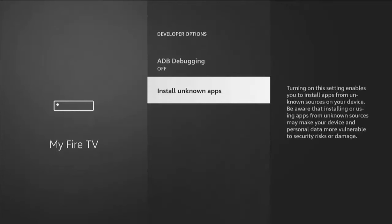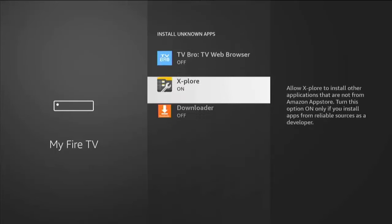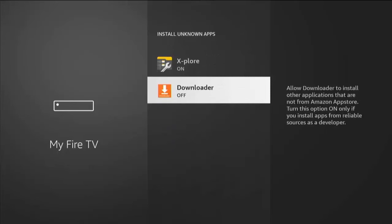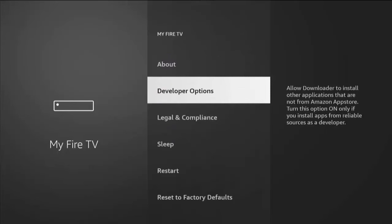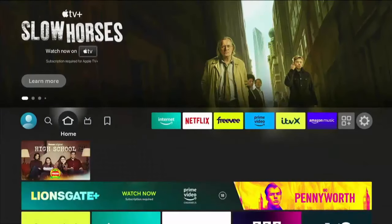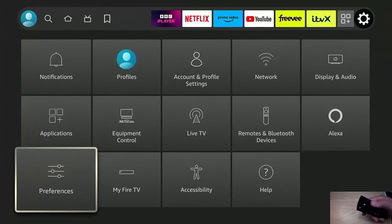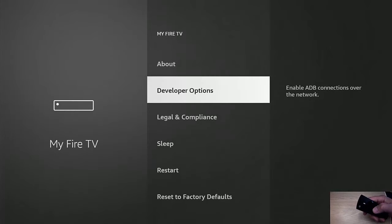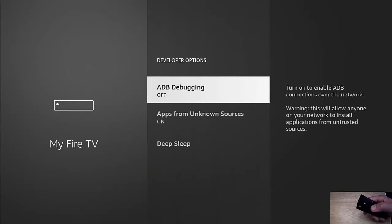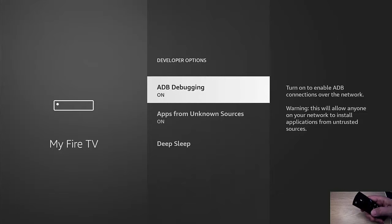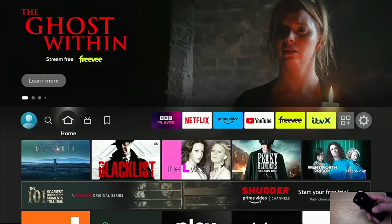If you've got Install Unknown Apps instead of Apps from Unknown Sources, then highlight Install Unknown Apps, middle button, go down to Downloader, and if it's switched off like mine, middle button and that turns it on. Then keep pressing the back button until you get back to the main menu. Go across to the settings cog, middle button, go down to My Fire TV, middle button, go into Developer Options, middle button, and just make sure that ADB Debugging is switched on. If it's switched off like mine, middle button on the remote and that toggles it on. Then keep pressing the back button until you get back to the main menu.